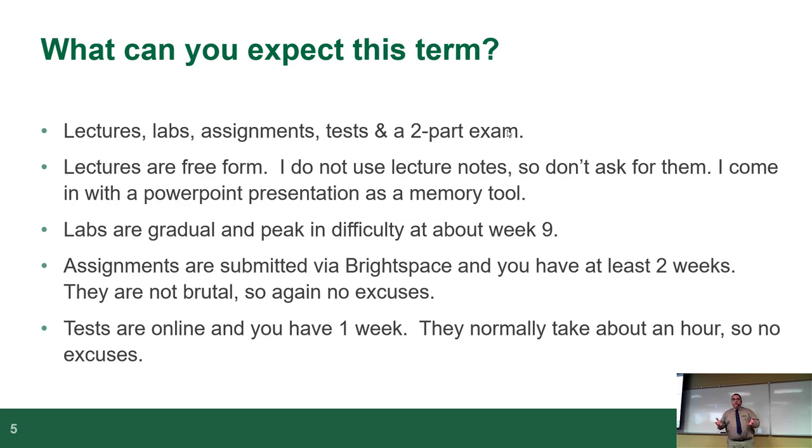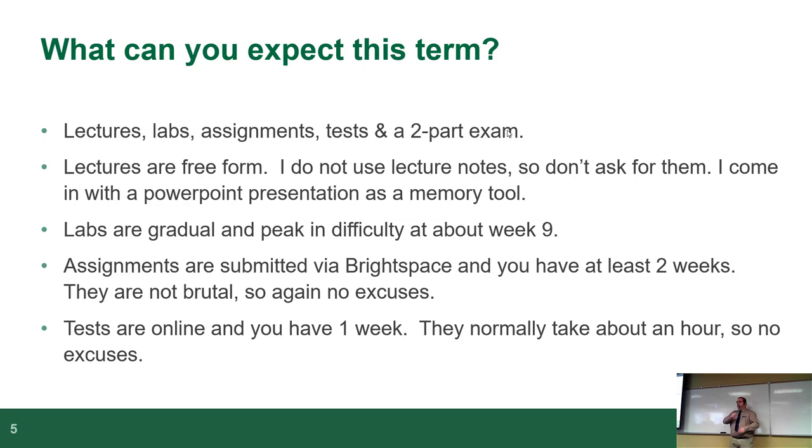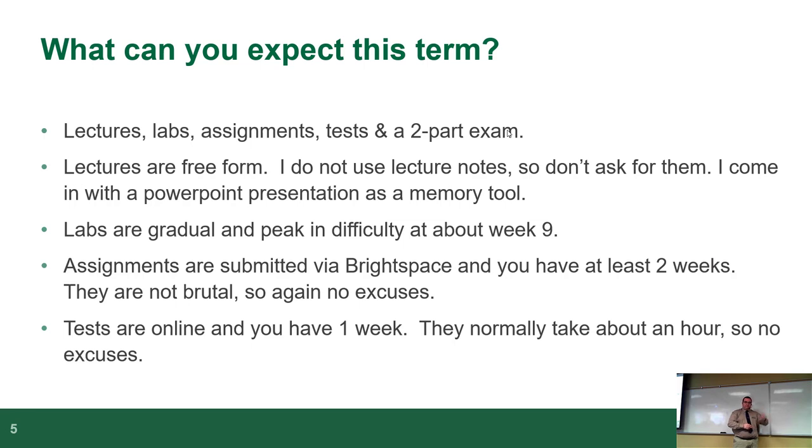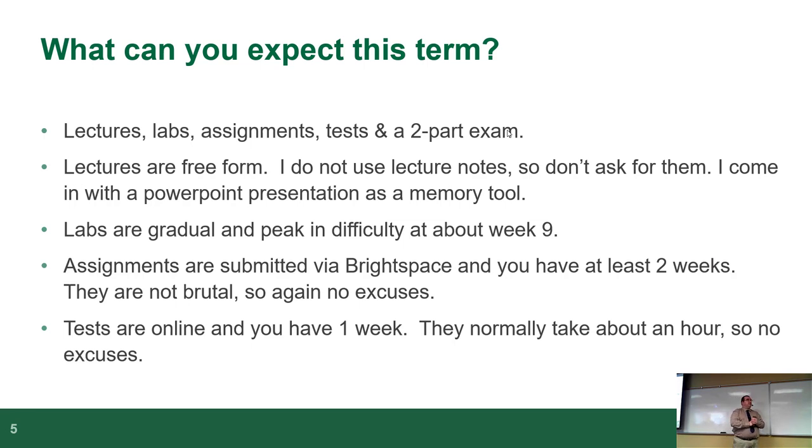Labs are gradual and peak difficulty around week eight or nine, although this might not be quite true this time because I've rejected my labs trying to make them a little more sane, reasonable. I've been teaching 8215 for six years, and every once in a while we realize that we need to adjust how we do things. And you guys are my test pilot group on how I've adjusted my labs.